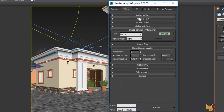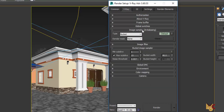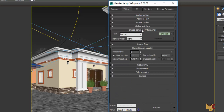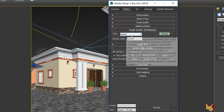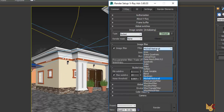I use Buckets type for the image sampler. And for my image filter I use the Mitchell-Netravali value — I use this Mitchell-Netravali value.